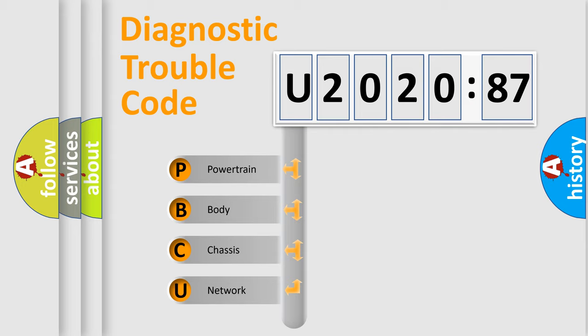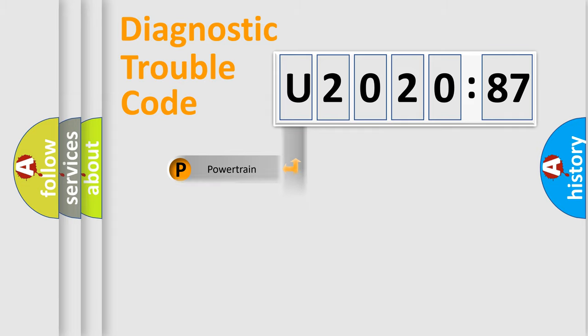We divide the electric system of automobile into the four basic units: Powertrain, body, chassis, network.